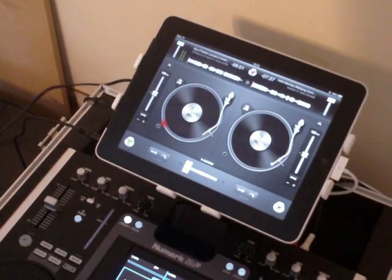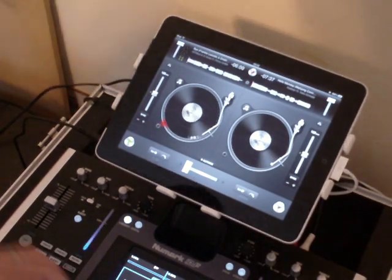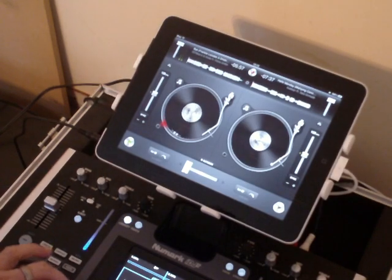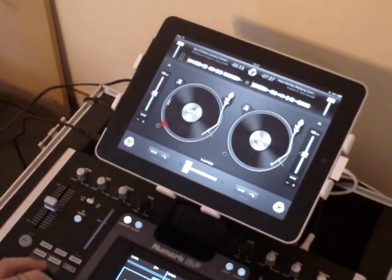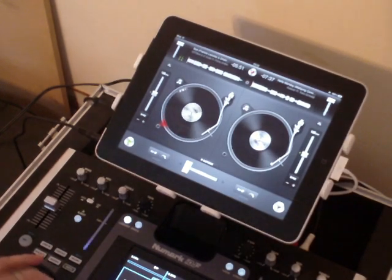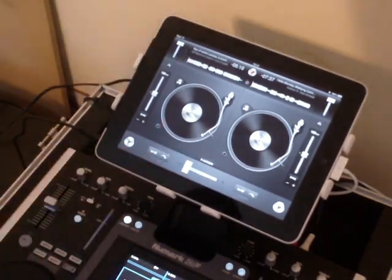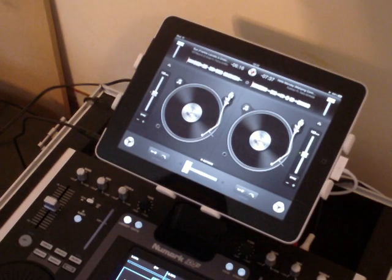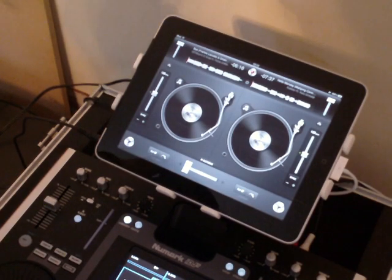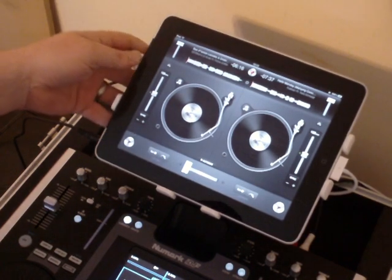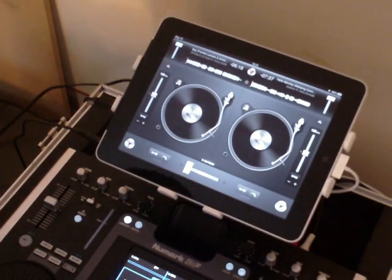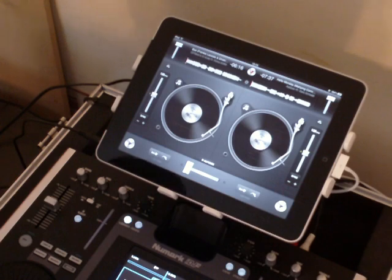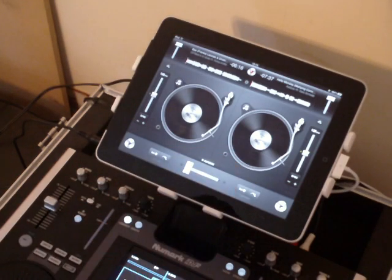Hi everyone. Today's video is on DJ for iPad by Algorithm. I wanted to concentrate on the application itself and not the rest of the kit lying around on the desk. DJ for iPad by Algorithm is available on the iPad as well as the iPhone. It's not a universal application, so you'll have to purchase for each device, but we'll be looking at the iPad version today.